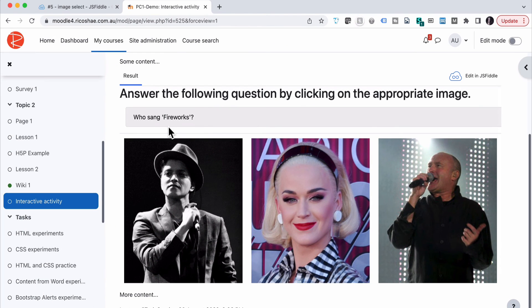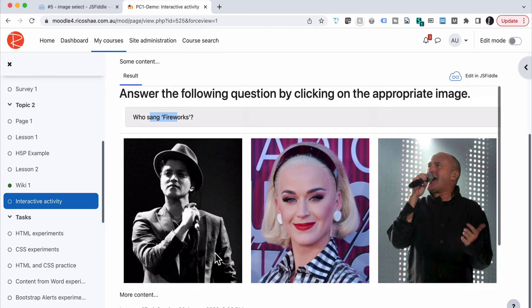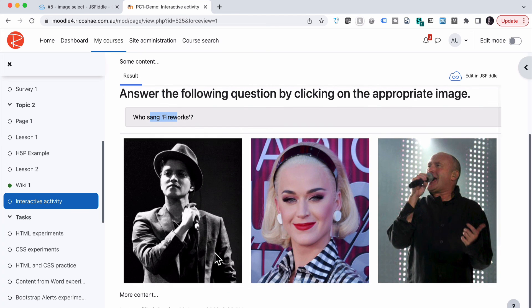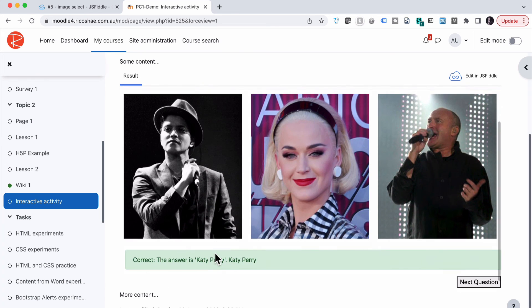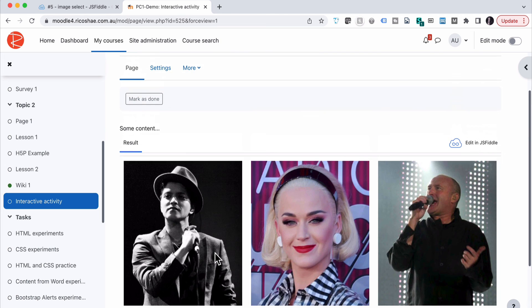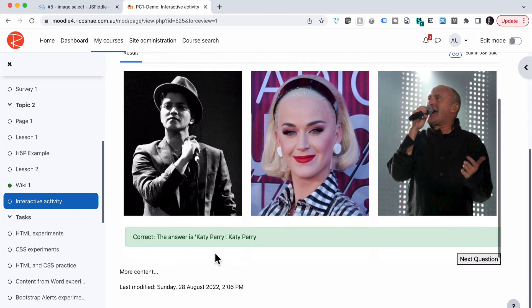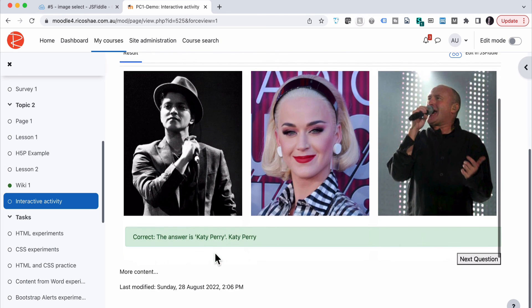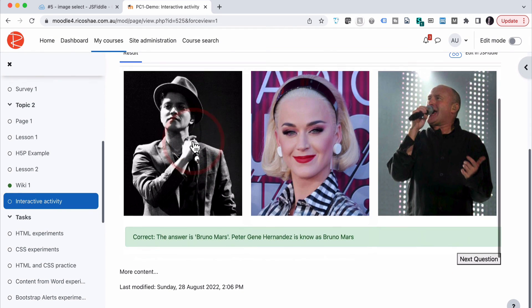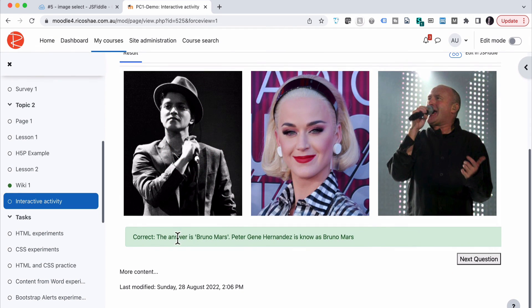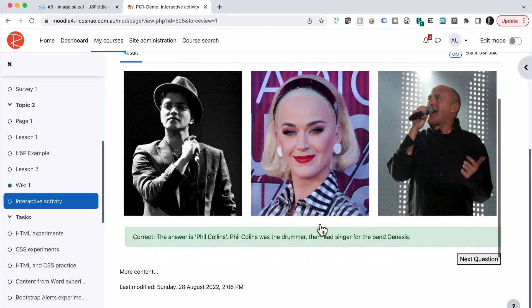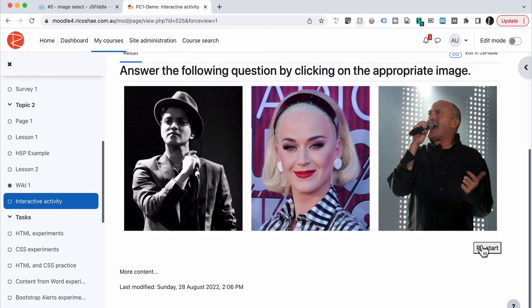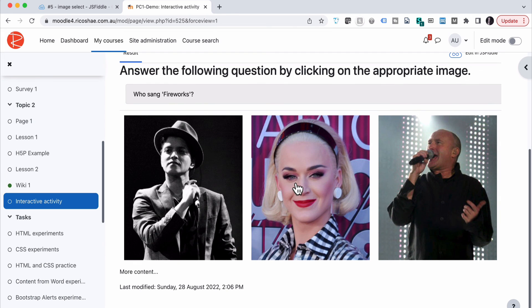We now have our activity being displayed there. Answer the following question by clicking on who is who sang fireworks. If we click on this one here you'll see it comes up with correct the answer is Katy Perry. Now notice I had a scroll. I may need to change that to iframe and force the height to be the right height so that they always see the full height rather than scrolling. Next question has appeared so I can click on next. Who is Peter Jean Hernandez? I click on this one that's got correct. This is Bruno Mars and so on to the last one which is Phil Collins. Next and restart has appeared now so I can restart. I'll be back to the first question. That's how we add the activity in.